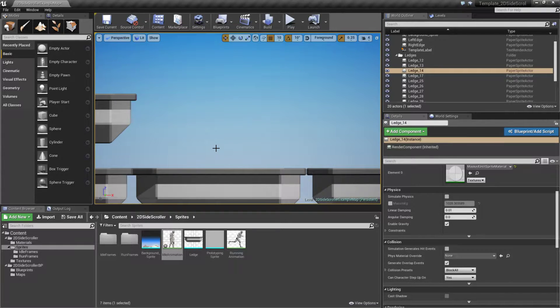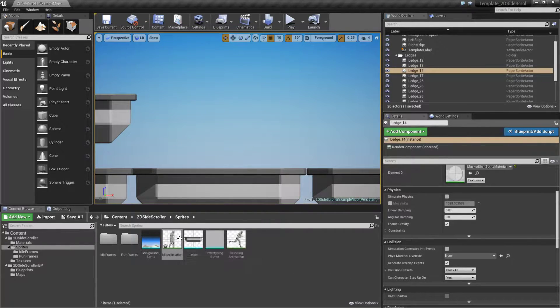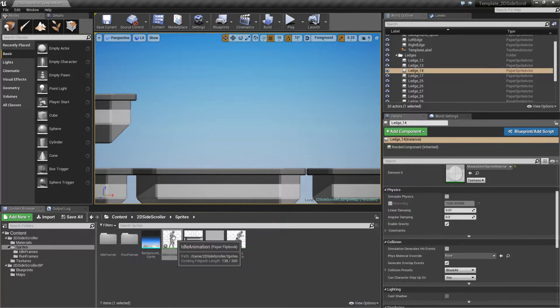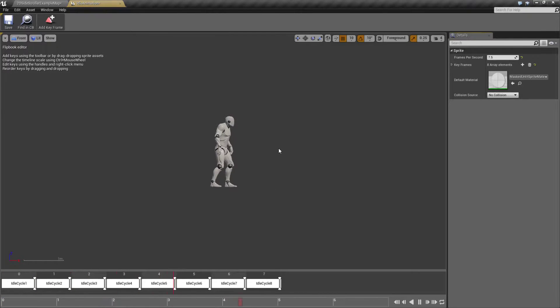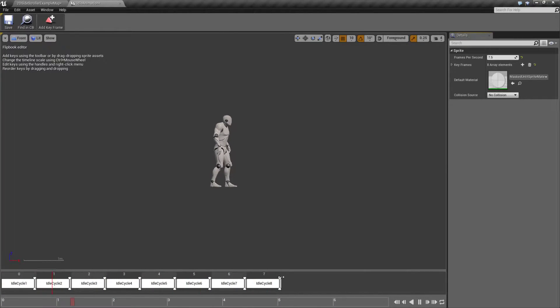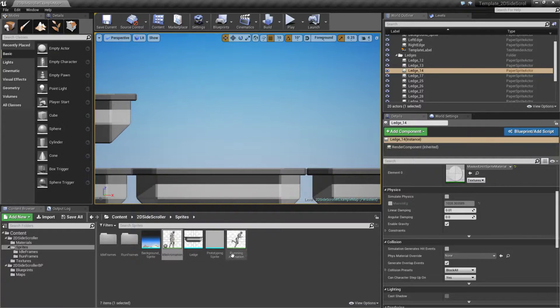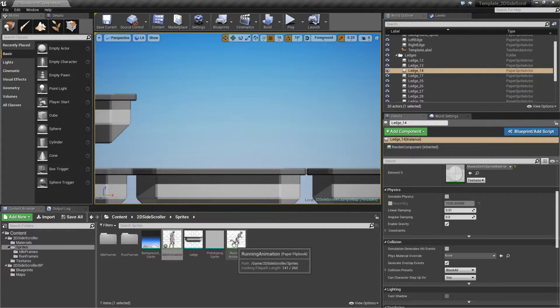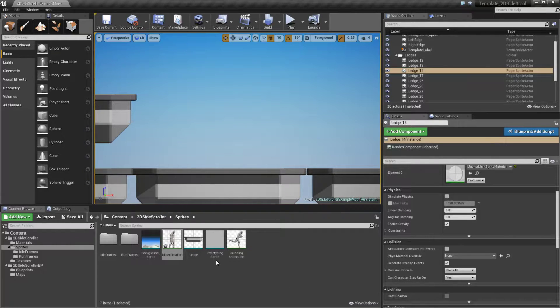This is all created using the Paper 2D system. We have keyframe based animations. For example, in here we have a flip book and it uses a flip book in order to go from each frame for our animation. We have one for both idle and our running animation.